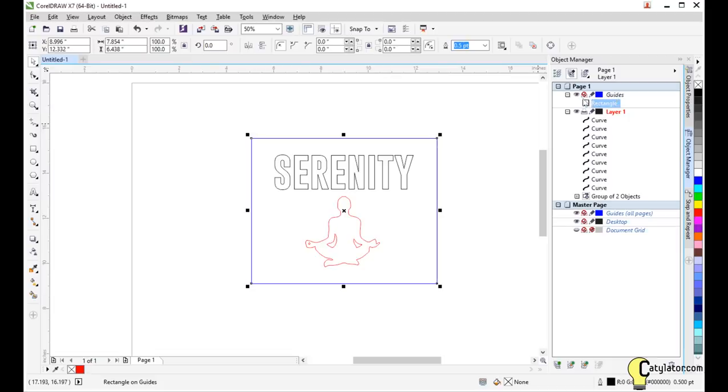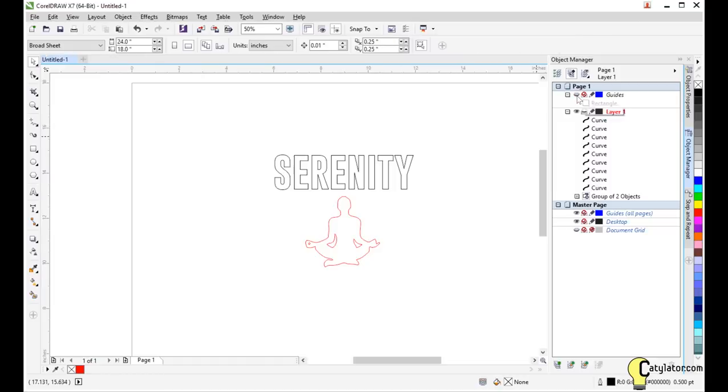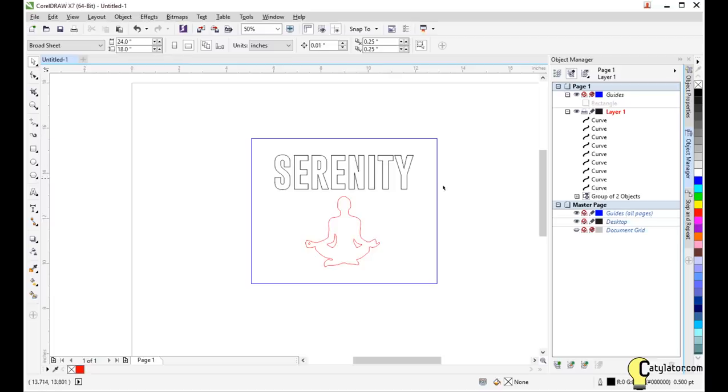The interesting thing about the guides layer is that the little printer icon is turned off. In other words, that this is a layer that won't end up printing. You can also turn on or turn off the visibility of layers, the printability, and also the editability if we lock or unlock. Once we lock a particular layer, then we're unable to select the entities on that layer.